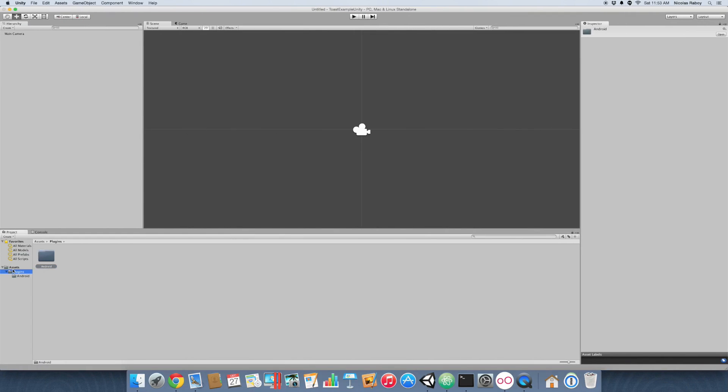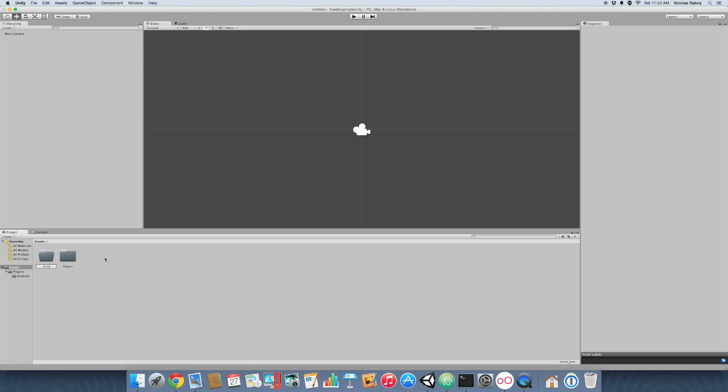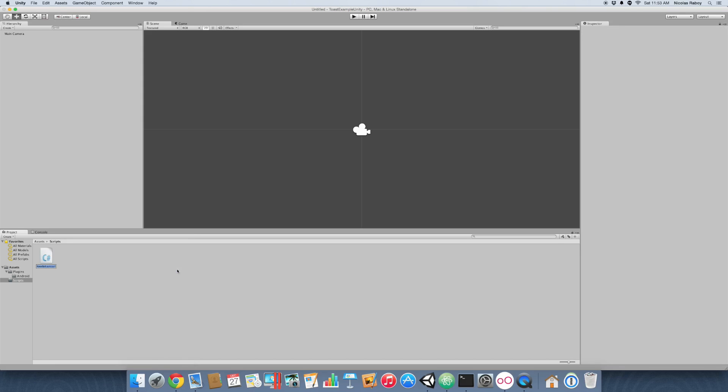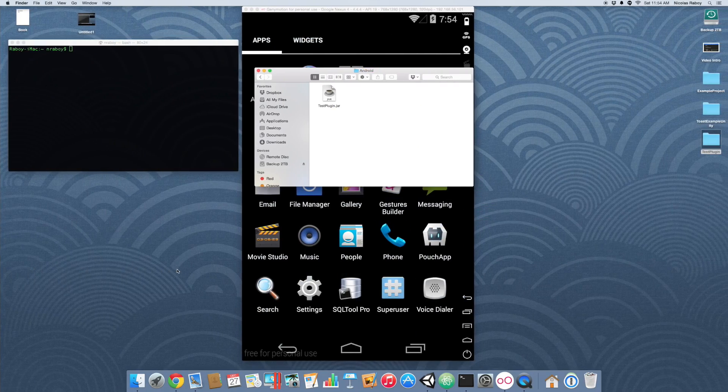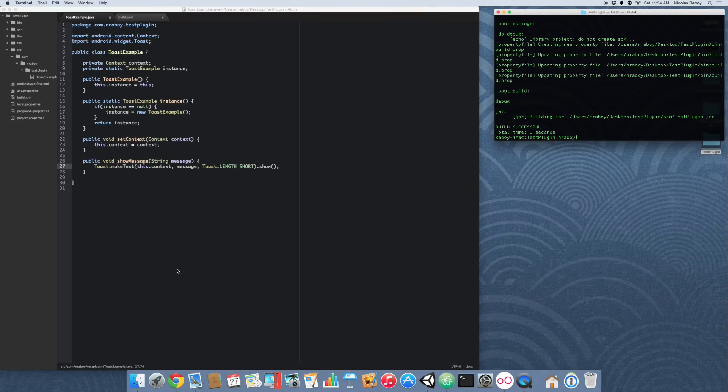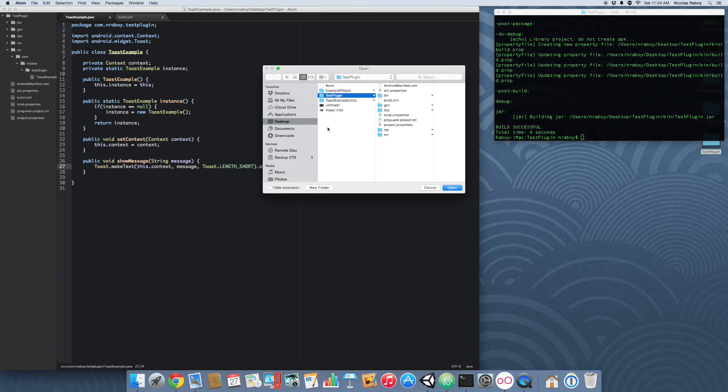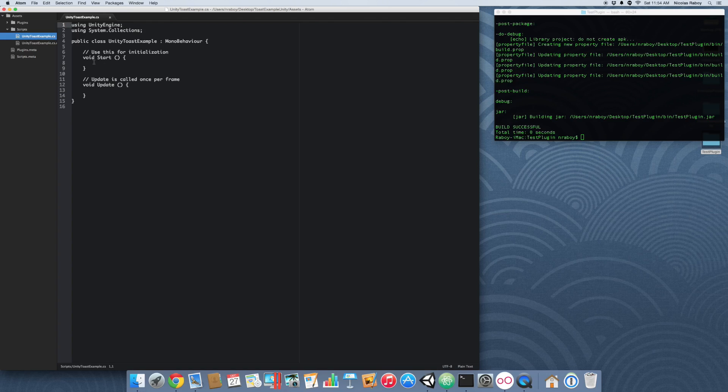So we're almost done at this point. What we need to do now is create another directory inside of the assets directory called scripts. And we need to create a C sharp script that's going to wrap this Android Java plugin. We're going to name that Unity Toast example. You can name it whatever you want. This is just something that I've chosen. So back in our text editor, let's go ahead and open up our Unity project.